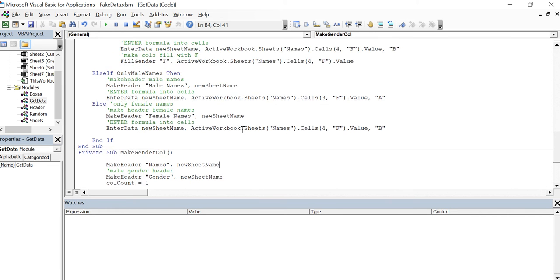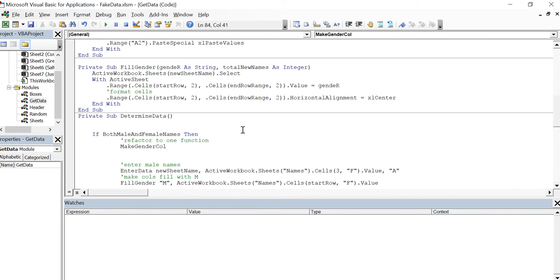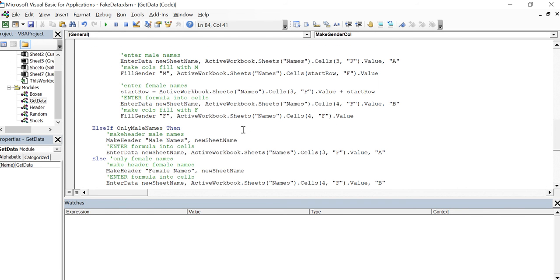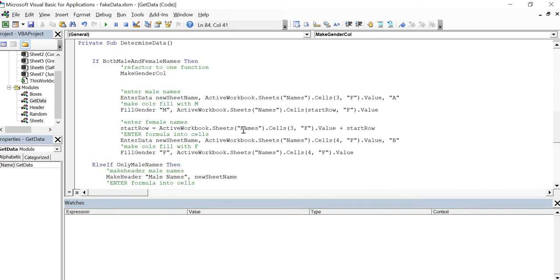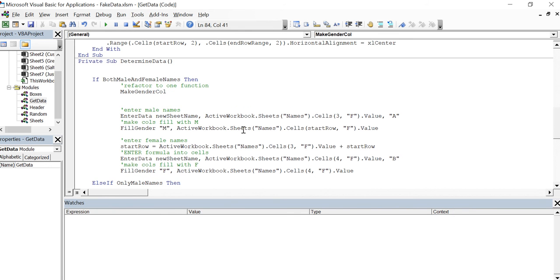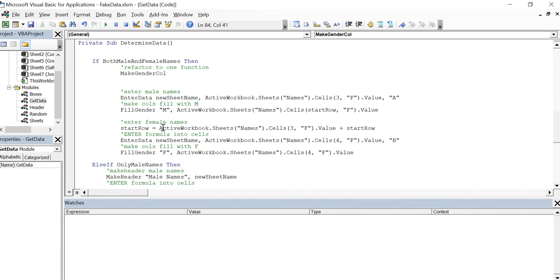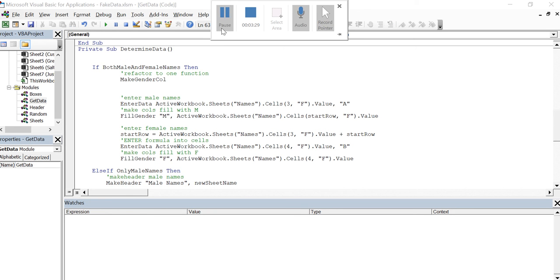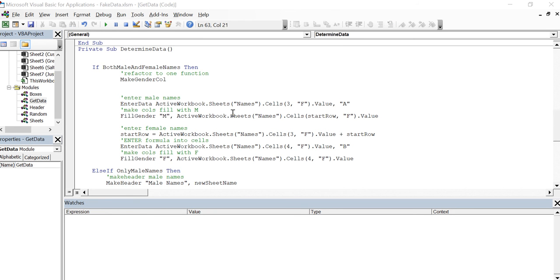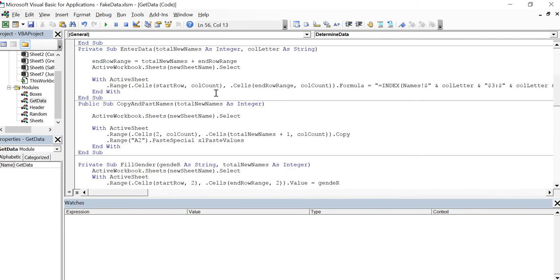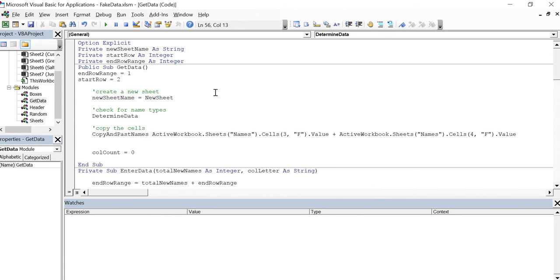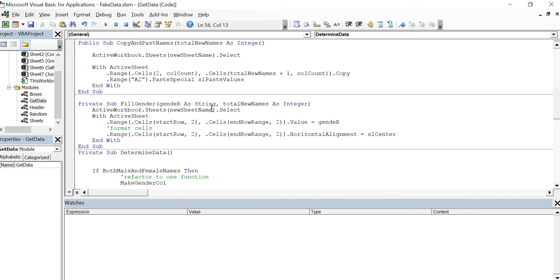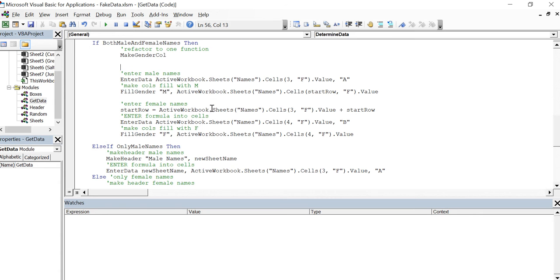I'm just going to pause the video for a second in case I can think of anything to make this a little bit more pleasant. So one of the changes that I've made here was, again going back up here where this new sheet name is a module level variable, so I took it off of enter data.